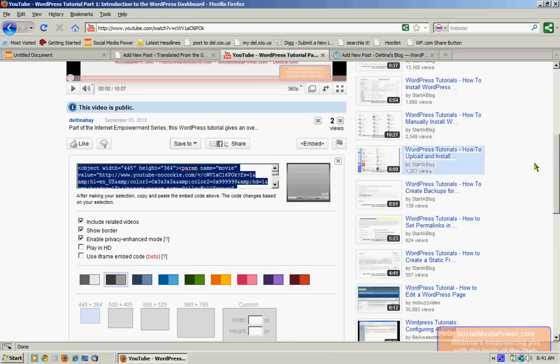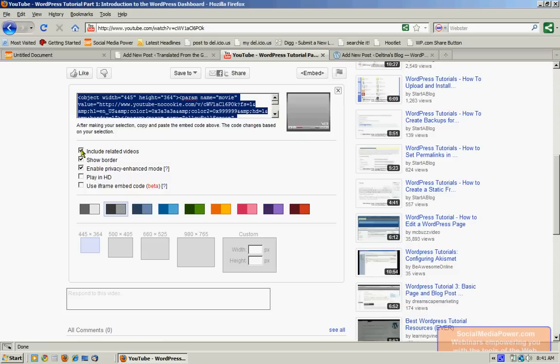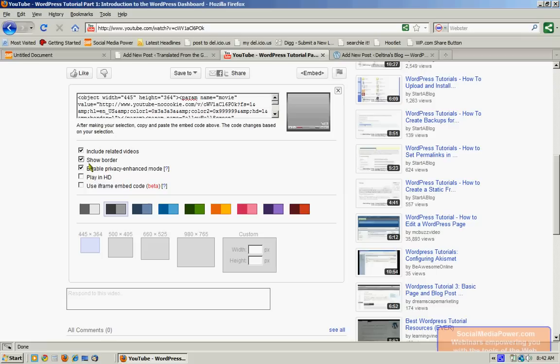We have a number of options here. We can include related videos, so that similar videos show up after a reader has listened to our video, that they might be interested in. And YouTube pulls them, actually, directly from YouTube. We can have a border around our video, or not. We can enable Privacy Enhancement Mode. You can read more about that by clicking that question mark. We can have our video play in high definition, or we can use an iframe embed code instead of an object. I prefer not to do that in WordPress.